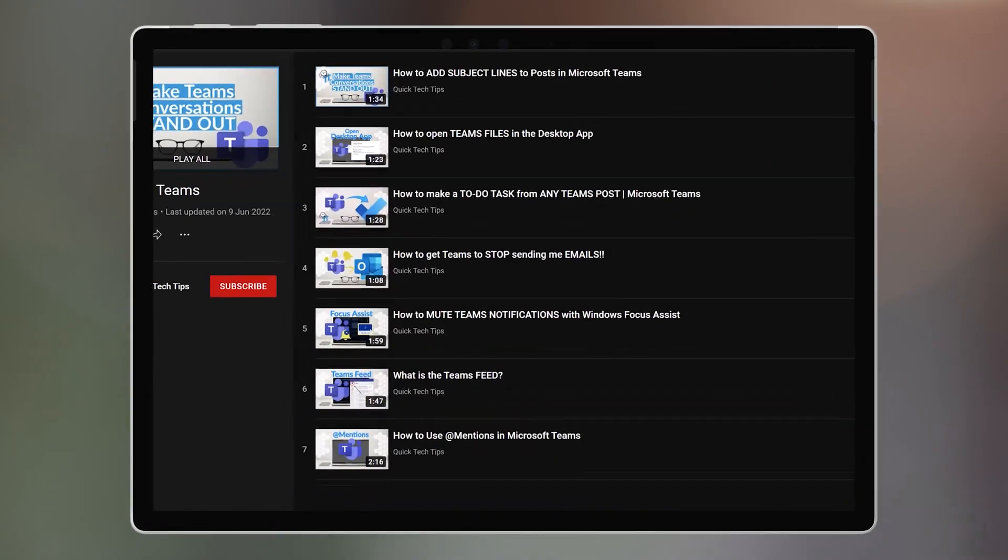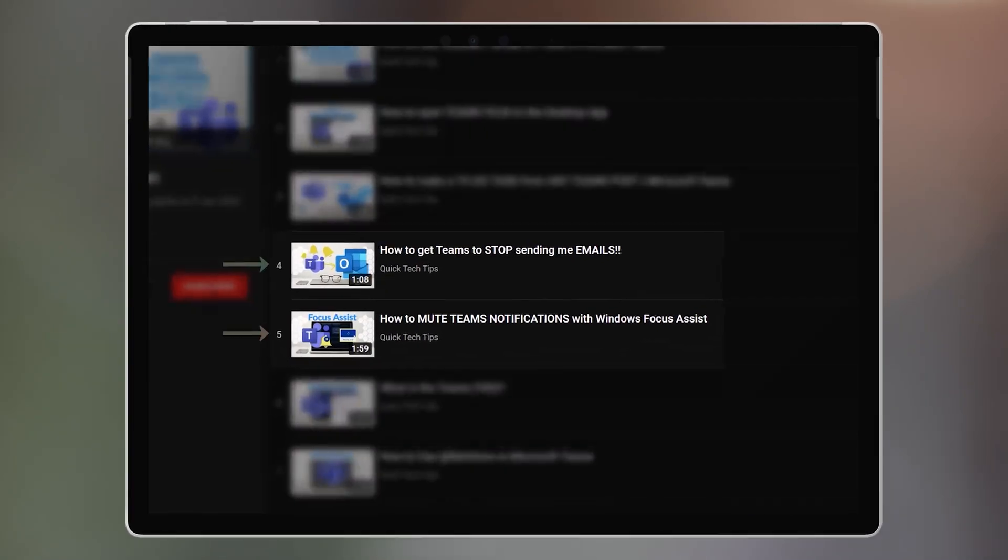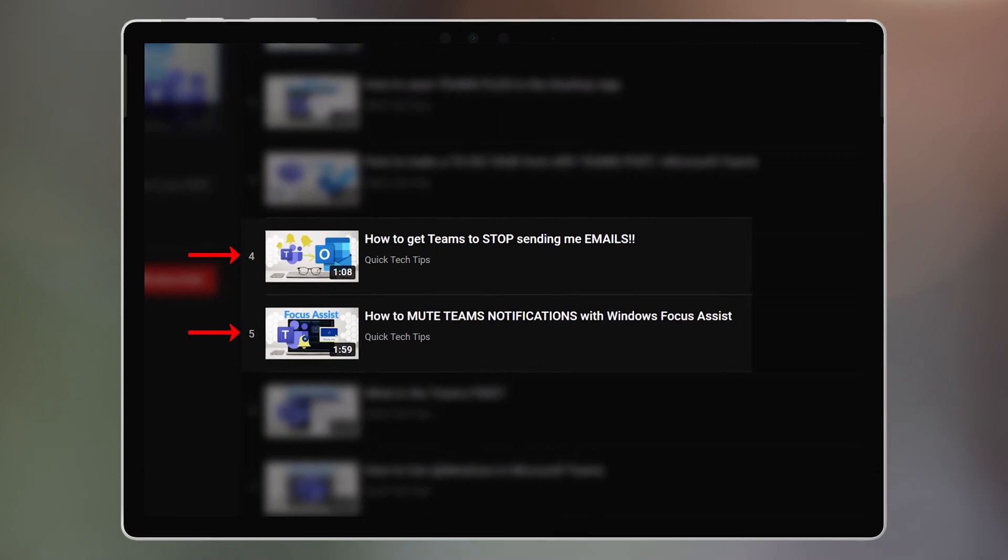We've now shared a number of quick tech tips showing you how to turn off Teams notifications. But in this one, we'll share a tip on how to turn some on.